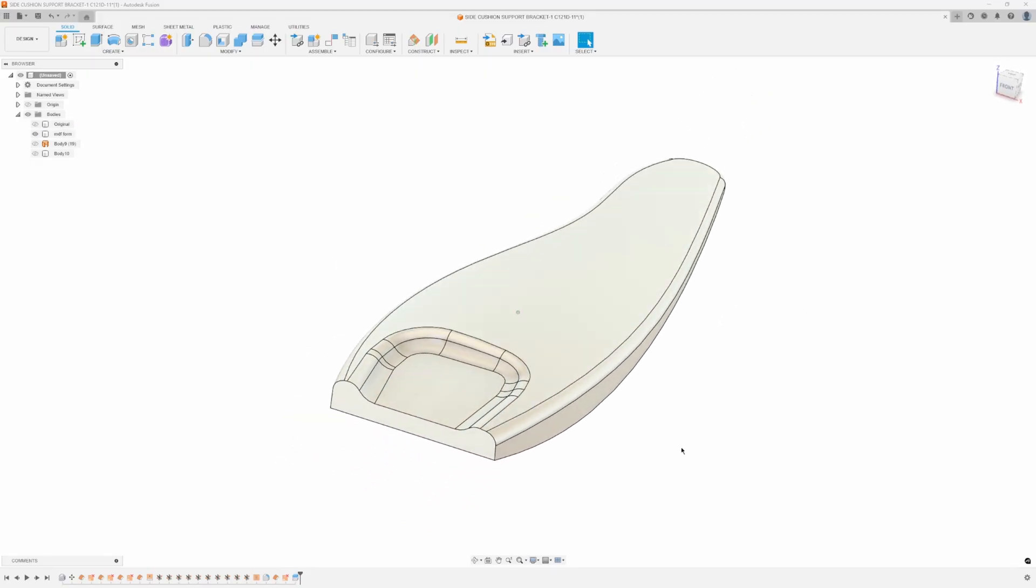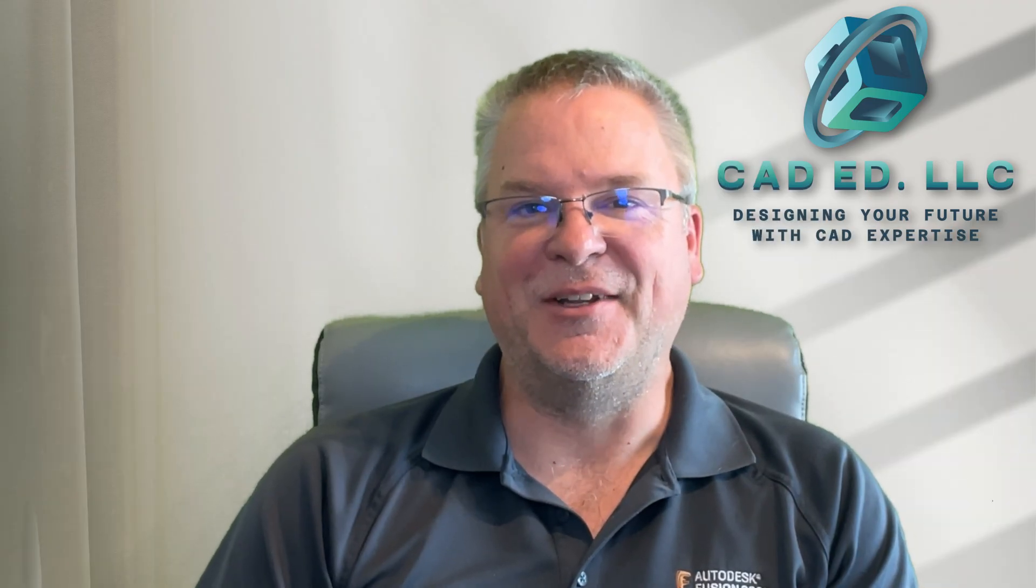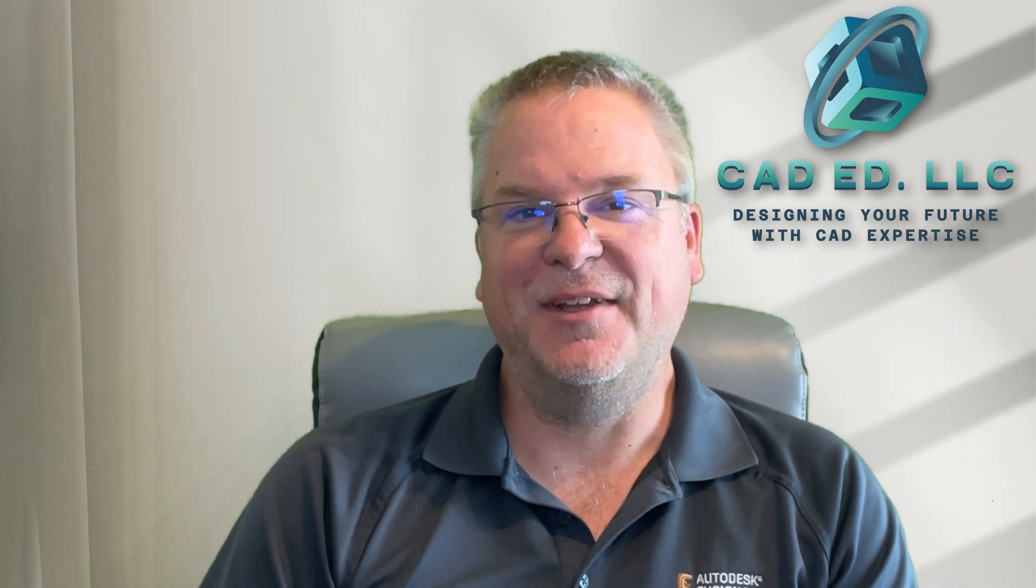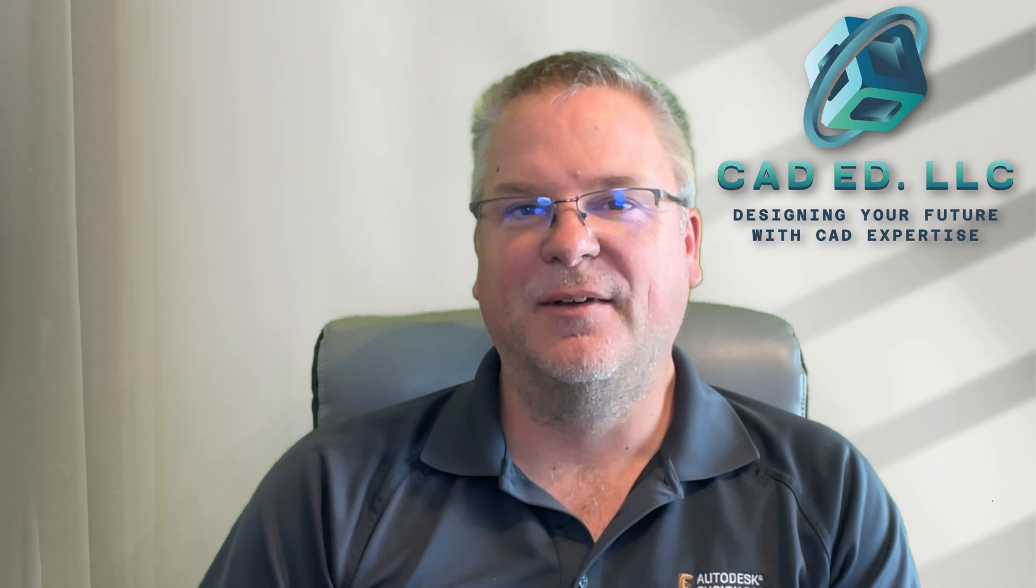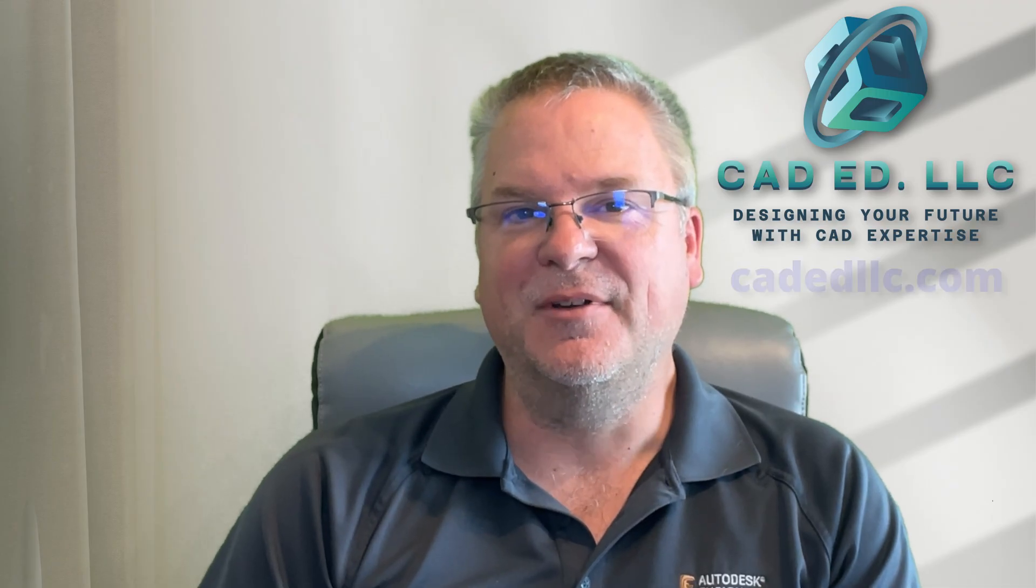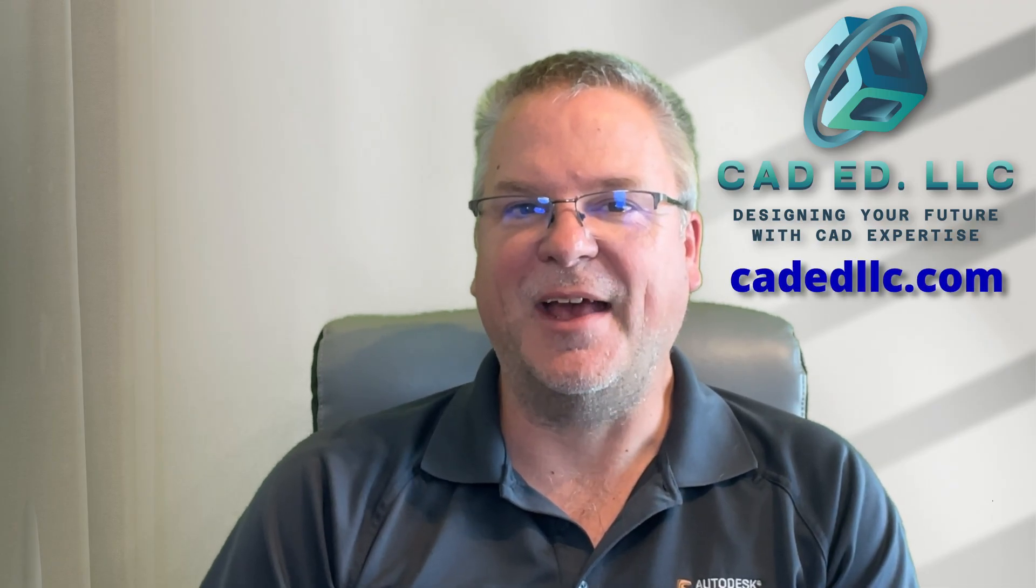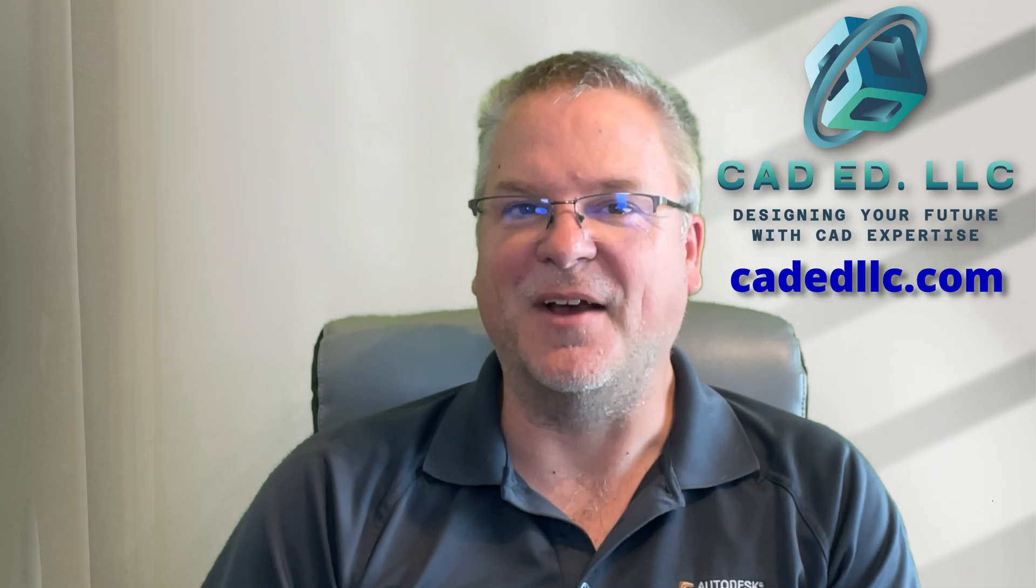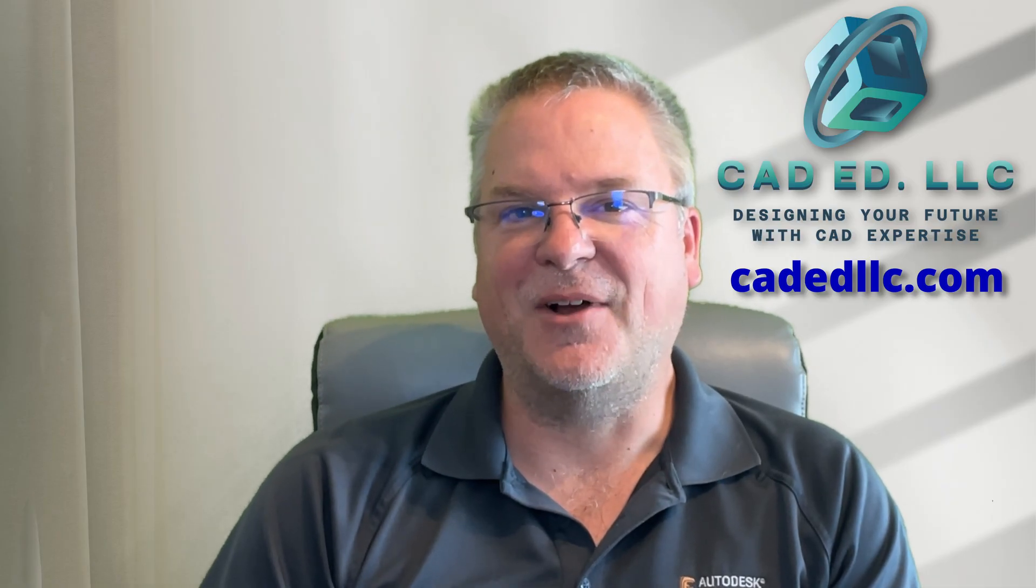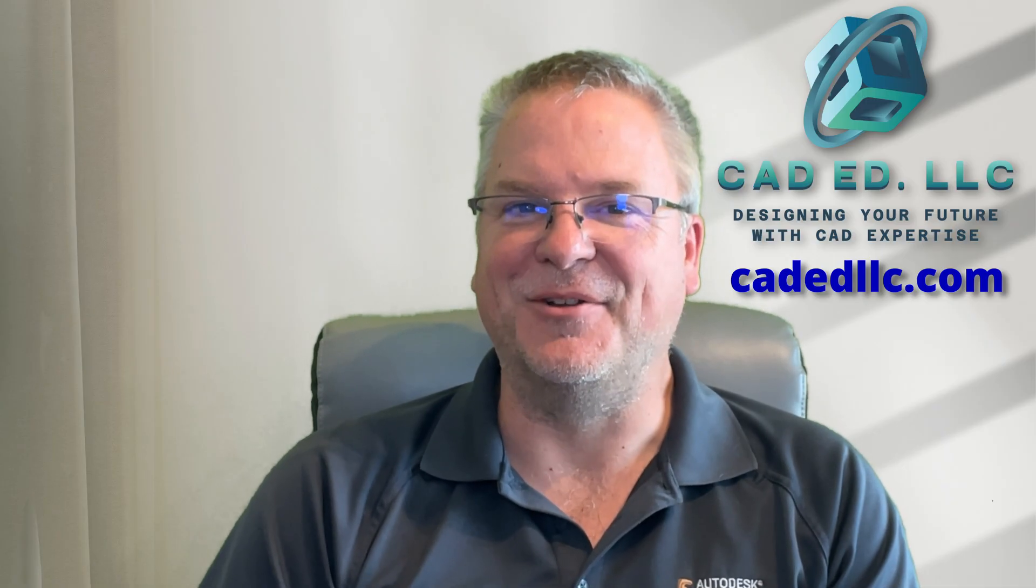In this example I hope you learned something new and enjoyed that video. If you did make sure you like and subscribe to be notified of upcoming videos. If you need help learning fusion visit my web page at cadedllc.com and as always have fun learning fusion.